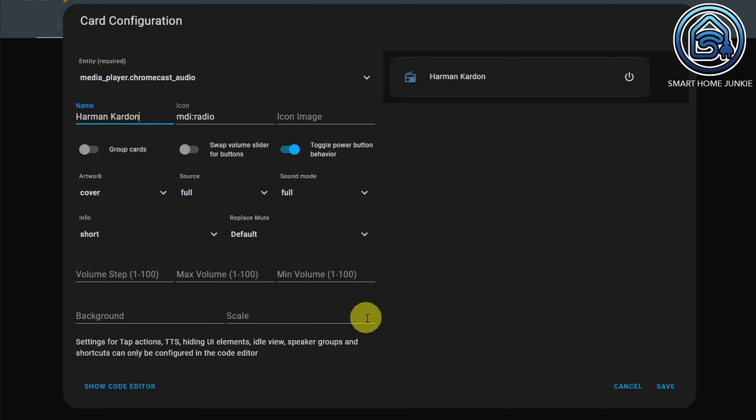To add a background, you need an image that you put on your Home Assistant server. I already prepared an image for that, and I'm going to show you where you have to store that image so that it works in this media player. For now, just click on Save.